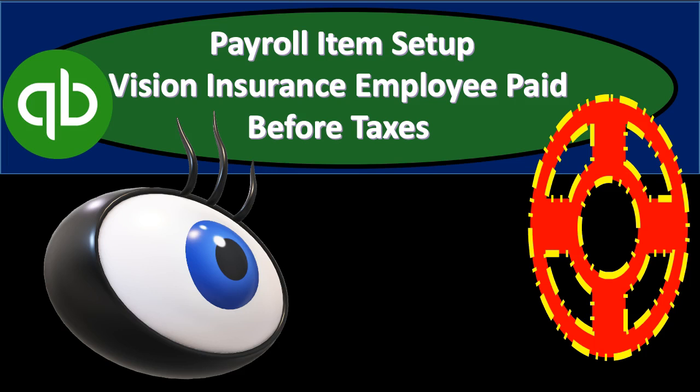In this presentation we will set up a payroll item within QuickBooks for insurance. This being insurance related to Vision, it's going to be a payroll item before taxes within QuickBooks.